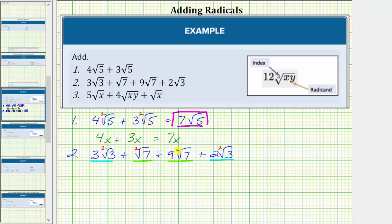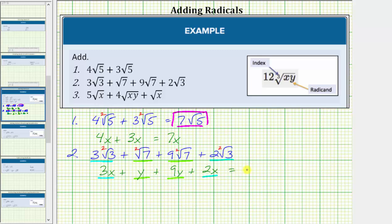We determine this sum just like we would determine the sum of three x plus y plus nine y plus two x. Notice for this variable expression, the first and fourth terms are like terms, and so are the second and third terms. Combining the like terms, three x plus two x is equal to five x, and one y plus nine y equals ten y. So applying the same idea to the sum of the radical expressions, three square root three plus two square root three equals five square root three, and one square root seven plus nine square root seven equals ten square root seven.